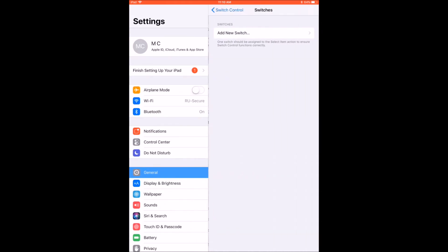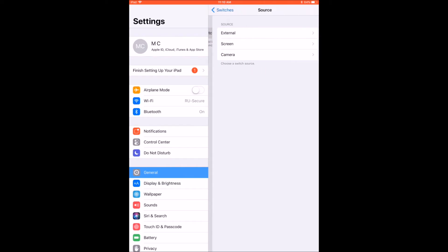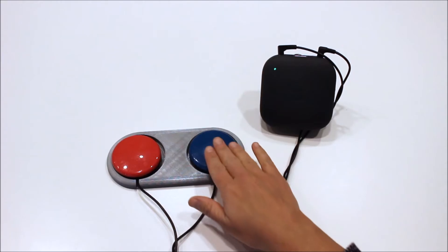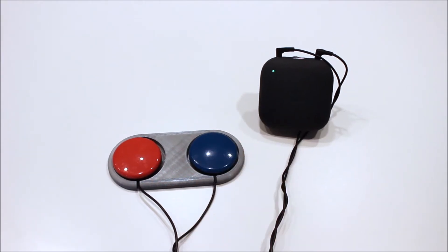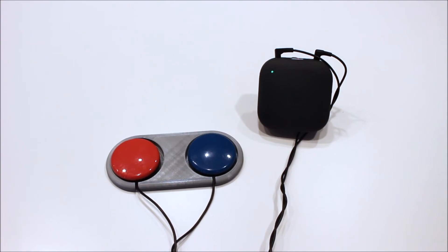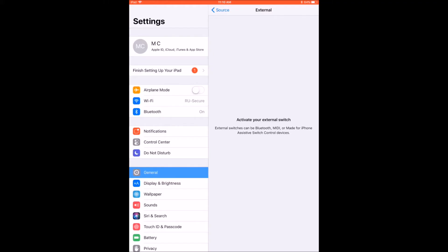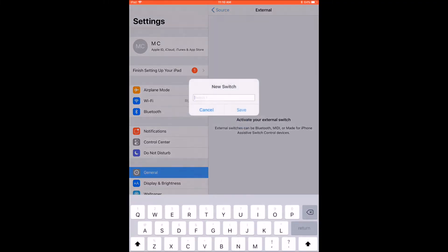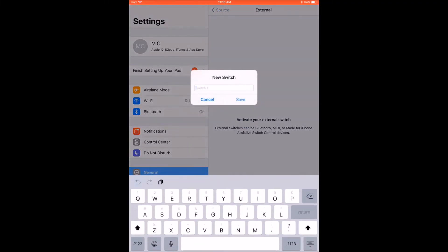Click on Switches, and then click on Add a New Switch. Then, select External as the source. Press the switch connected to the Tecla-E. In the pop-up window, type a name for your switch, and then press Save.